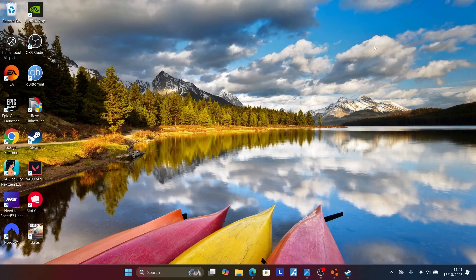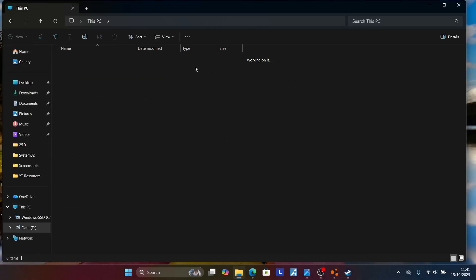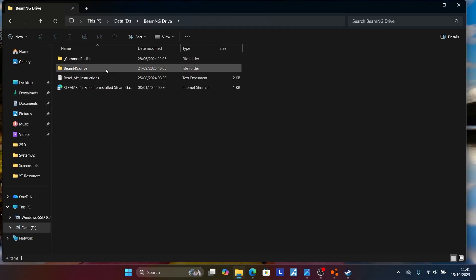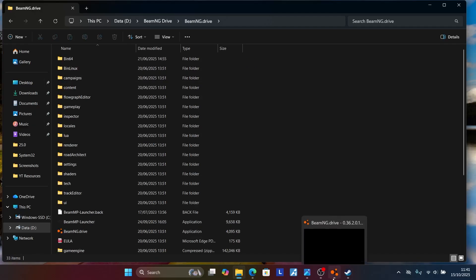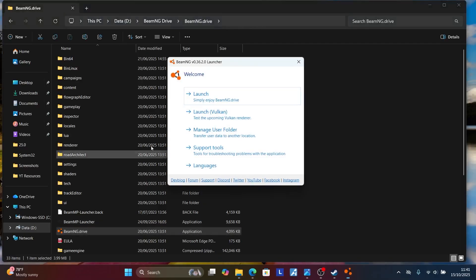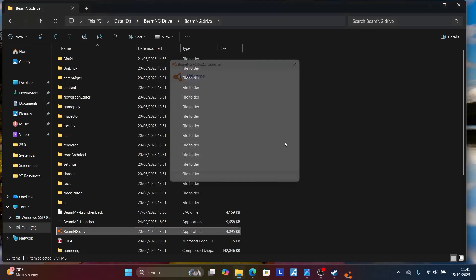If you don't have the game on Steam, you can verify integrity from the game folder. Go to BeamNG Drive and launch the game via its launcher. Then go to Support Tools and select Verify Integrity. This will verify that all files are downloaded correctly — if some files are corrupted, it will try to repair them. Then check if the issue has been resolved.